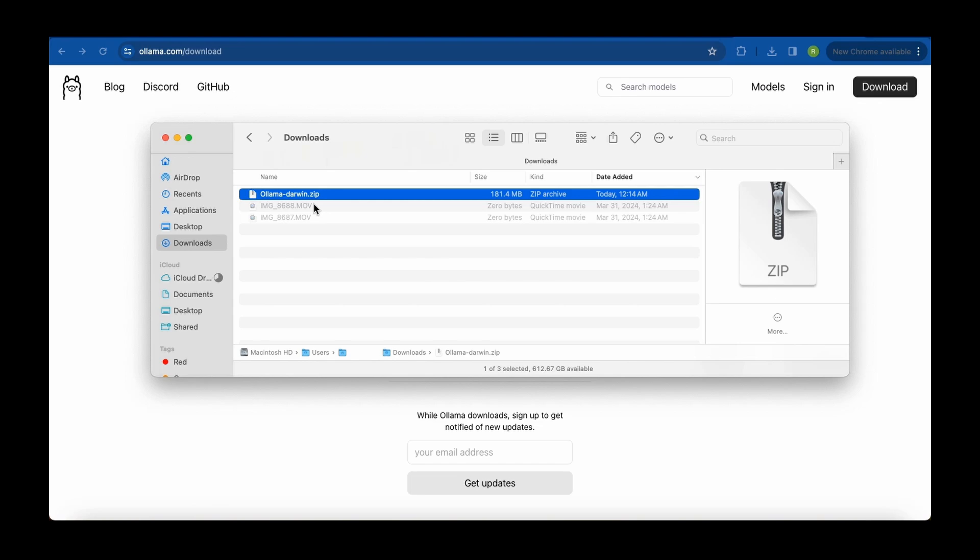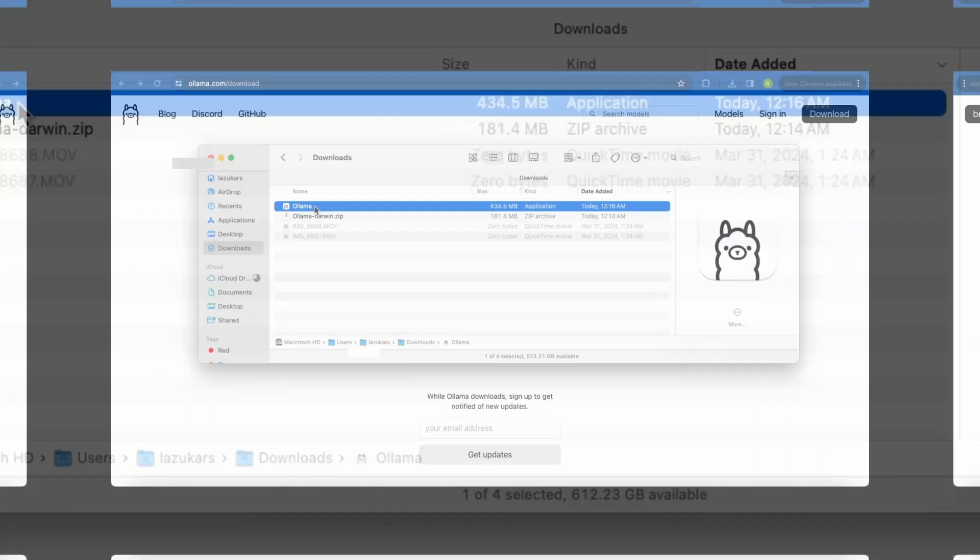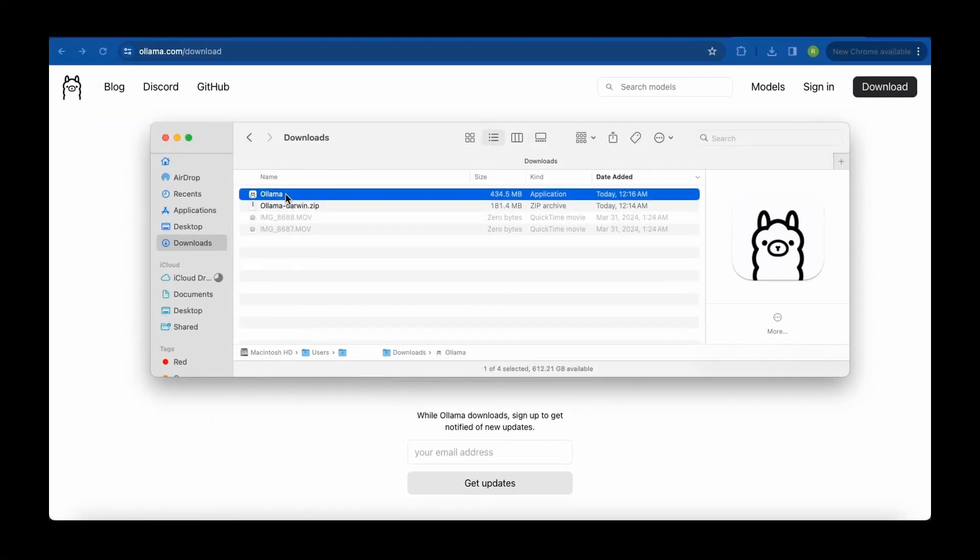You want to double click on the zip folder right here. It will unzip it for you and just click on this Llama application. Follow the simple install prompts at that point and OLAMA will be installed in seconds.